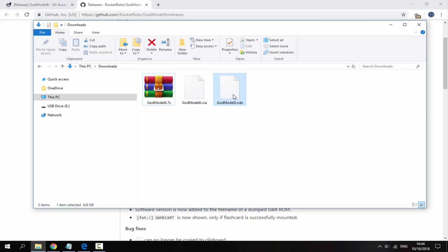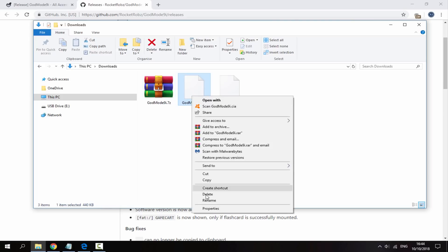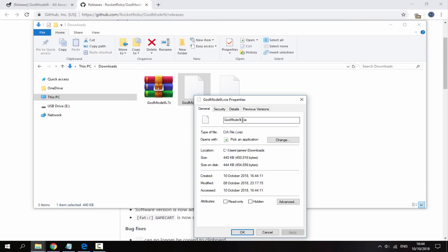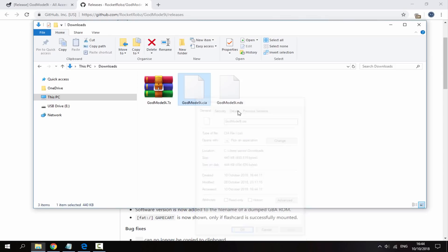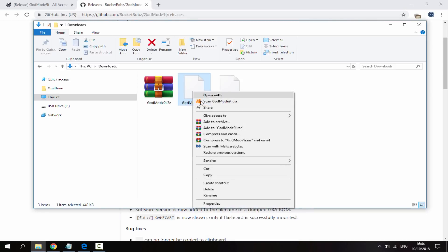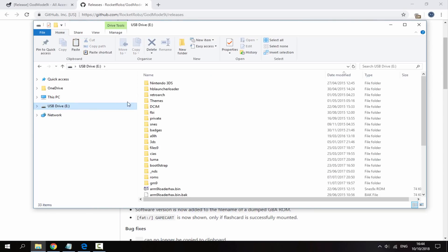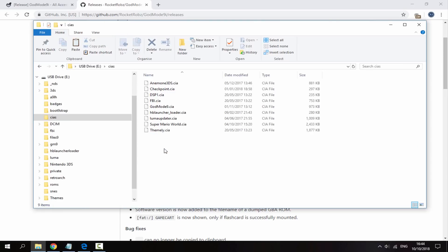This one is for DSi and Nintendo DS and then this one here is for 3DS. So the one with CIA at the end. If you don't have extensions enabled you can just right click properties and see it's a CIA. So we are going to copy this to our 3DS SD card and I'm going to put mine in this CIAs folder.